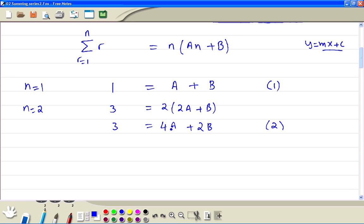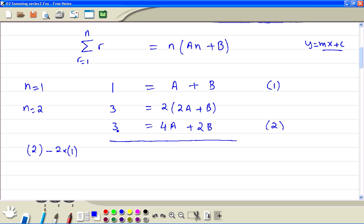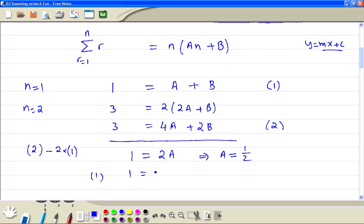Now to eliminate b, we compute equation 2 minus 2 times equation 1. We get 3 minus 2, which is 1, equal to 4a minus 2a, which is 2a, and 2b minus 2b is 0. So from this, a is equal to one half. Then substituting back into equation 1 gives 1 equal to one half plus b, so b is equal to one half as well.